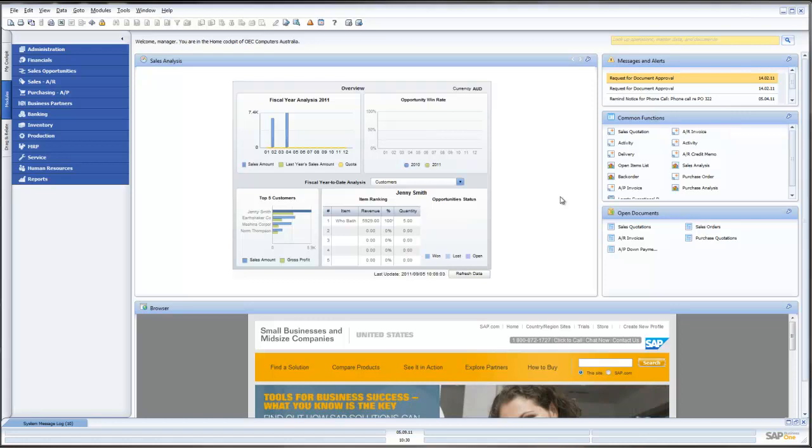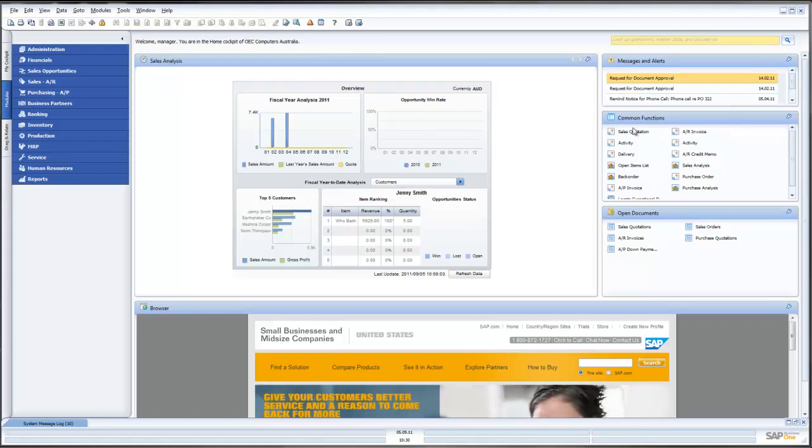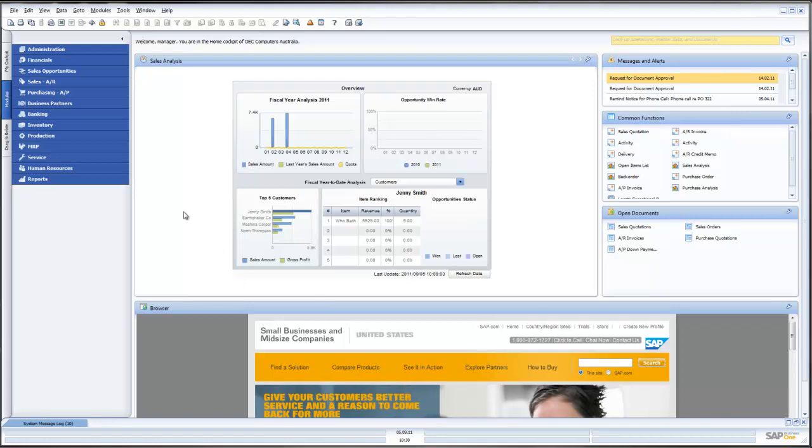What we see in front of us is the standard SAP Business One 8.81 screens. We see our Sales Analysis, Messages and Alerts, Common Functions, our Open Documents and our Web Browser Interface.